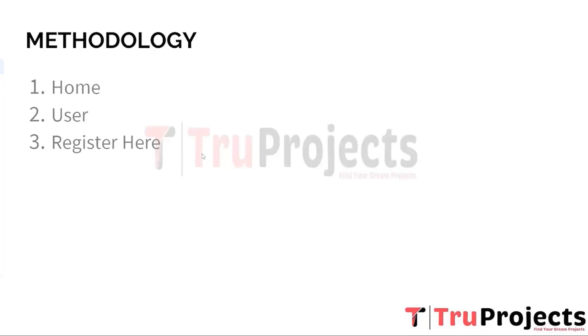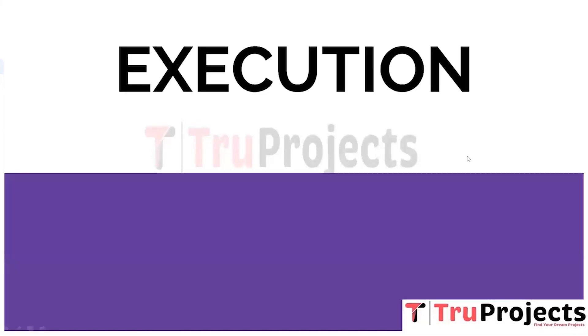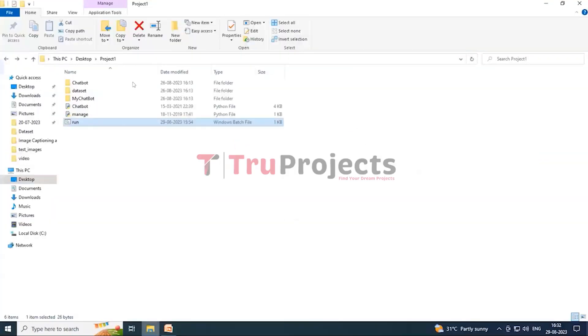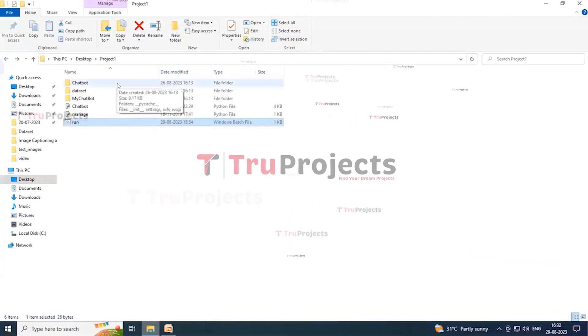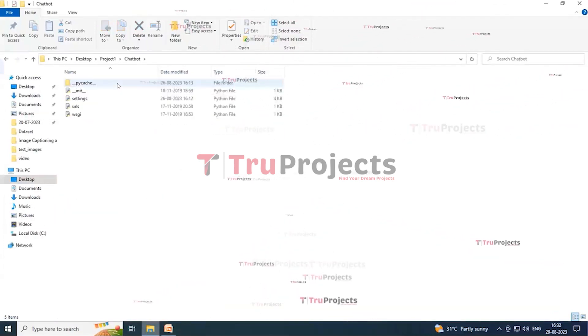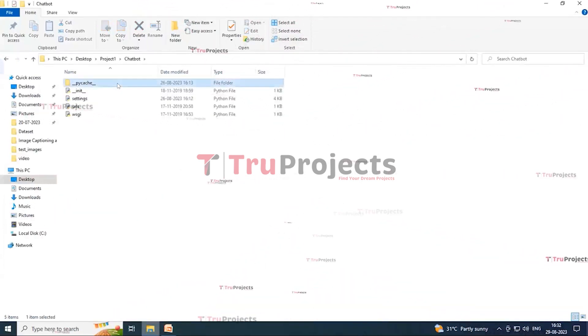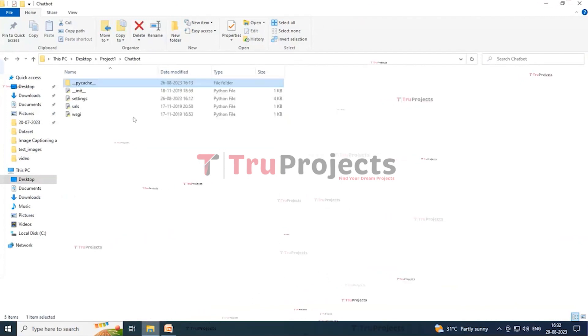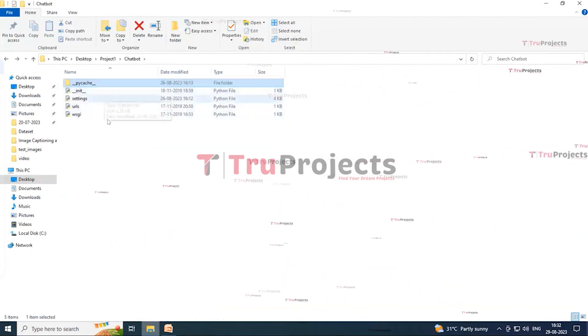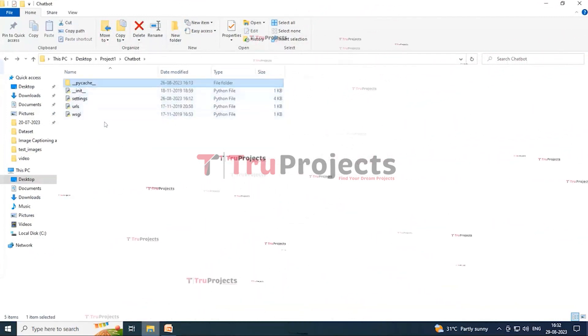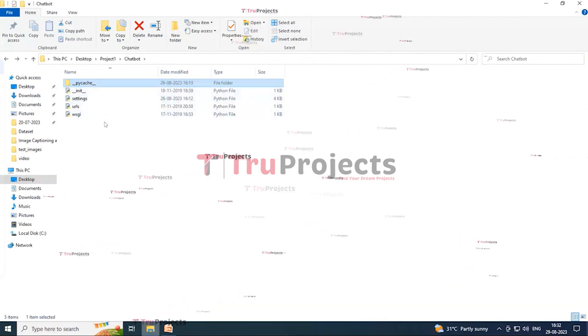Now coming to the execution part. To execute the project, first we need to open the code folder. So here we have a folder which is named as chatbot. In this we have a folder which is named as pycache. In this we are containing some Python files and these are also the Python files which are containing the Python scripts in it.